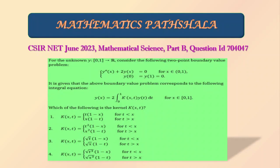Hello everyone, welcome to Mathematics Bachelor. Today we will solve a problem from CSIN8, June 2023, Part P Ordinary Differential Equation, and the question ID is 704047. So now let's go through the problem.